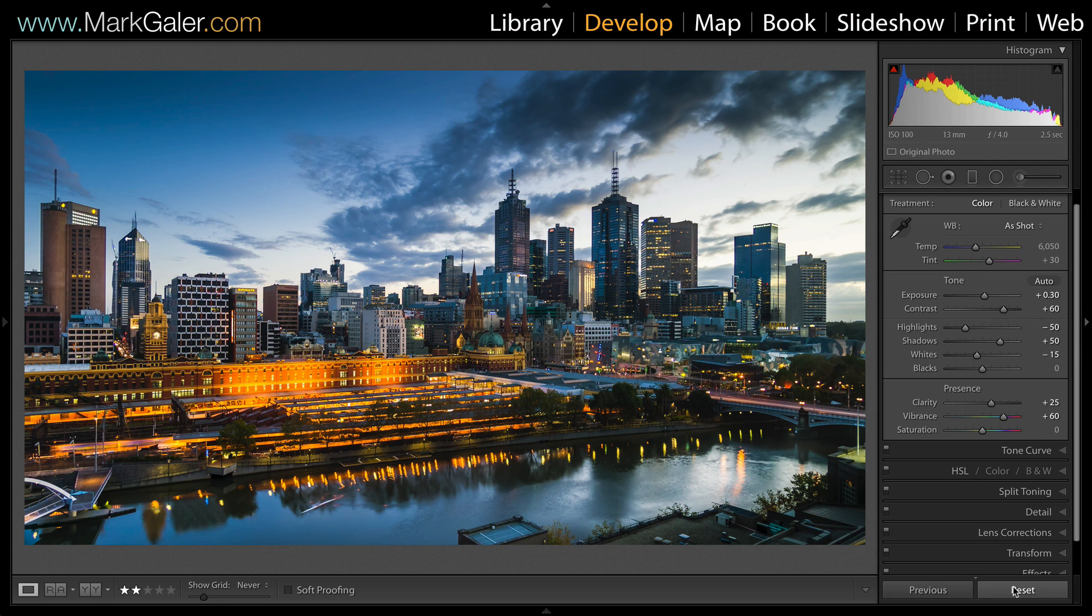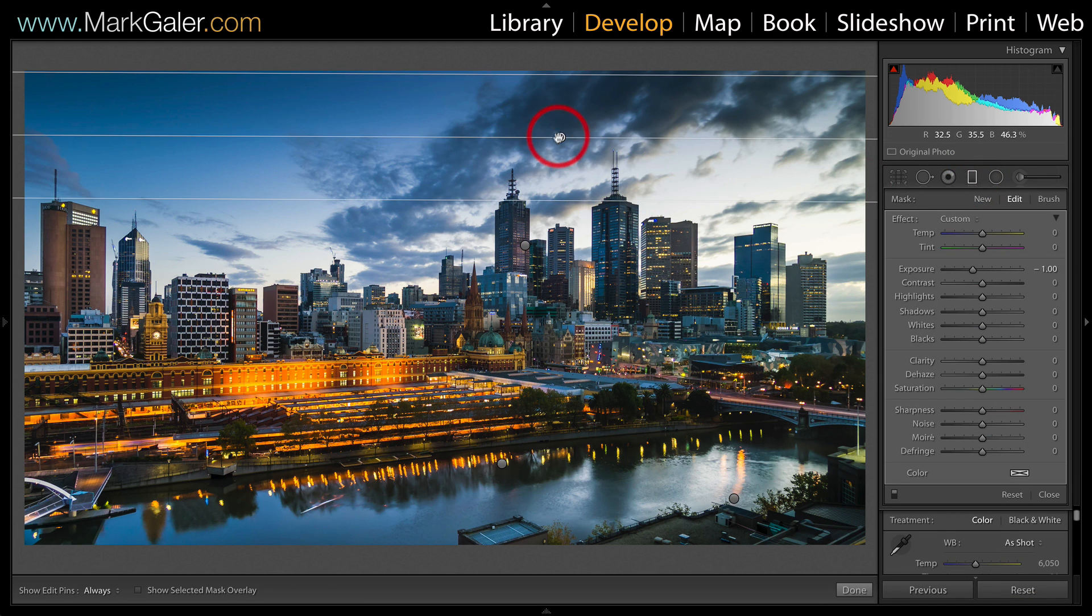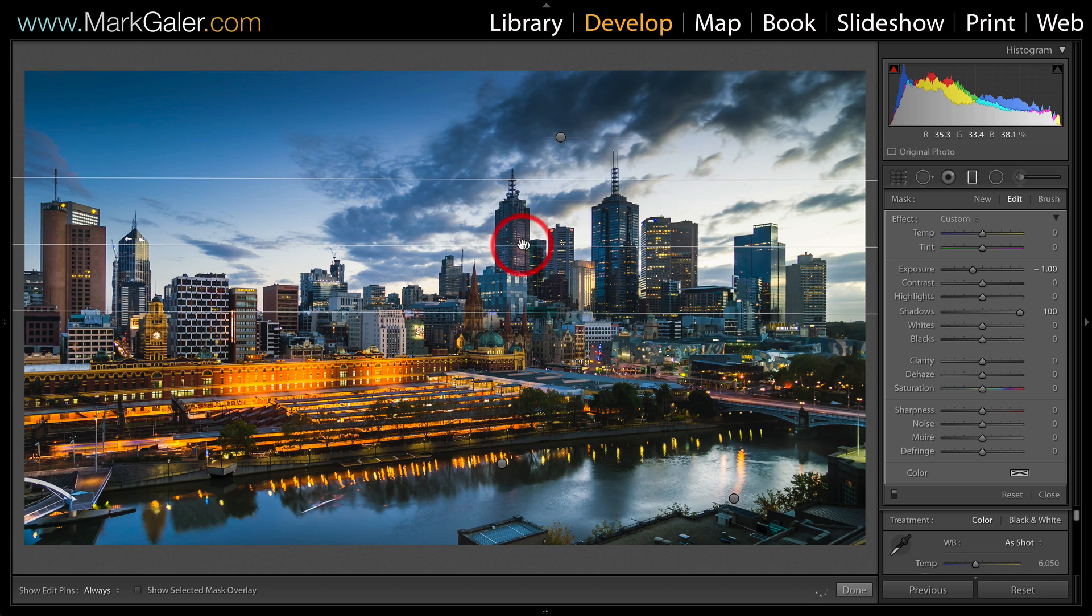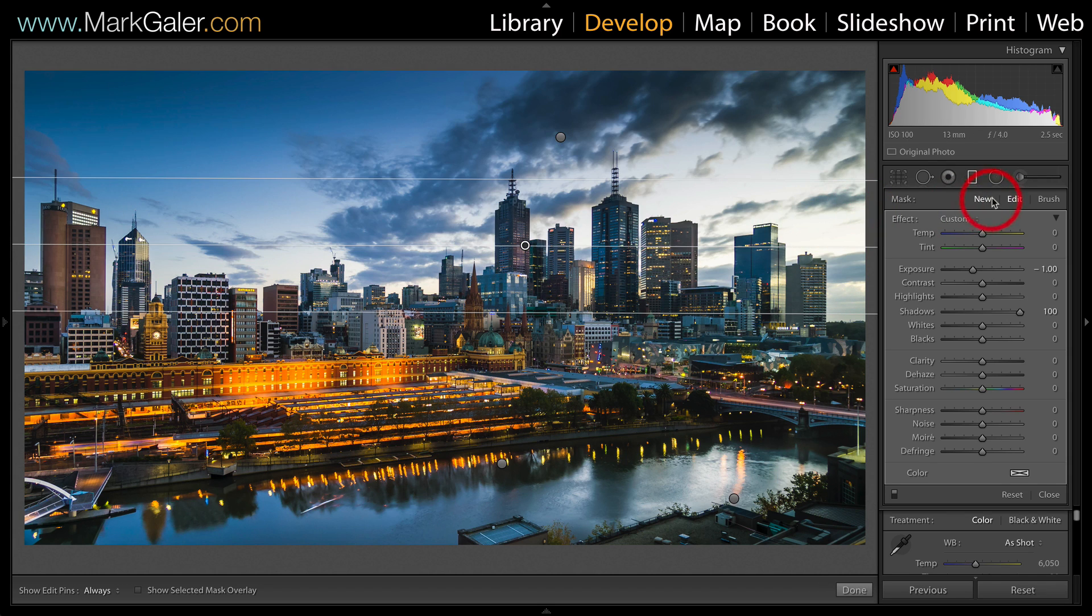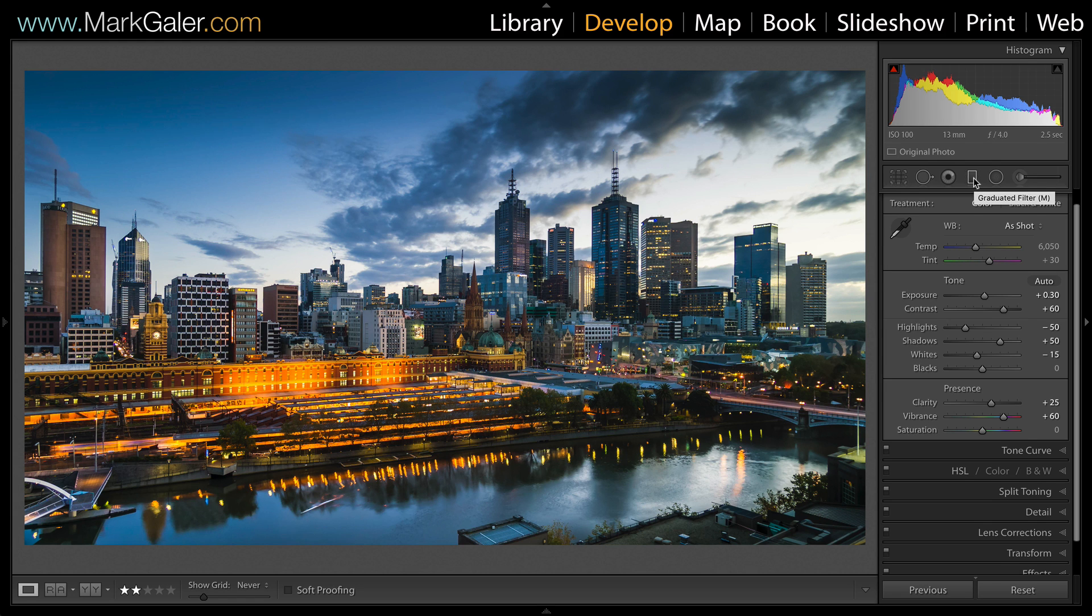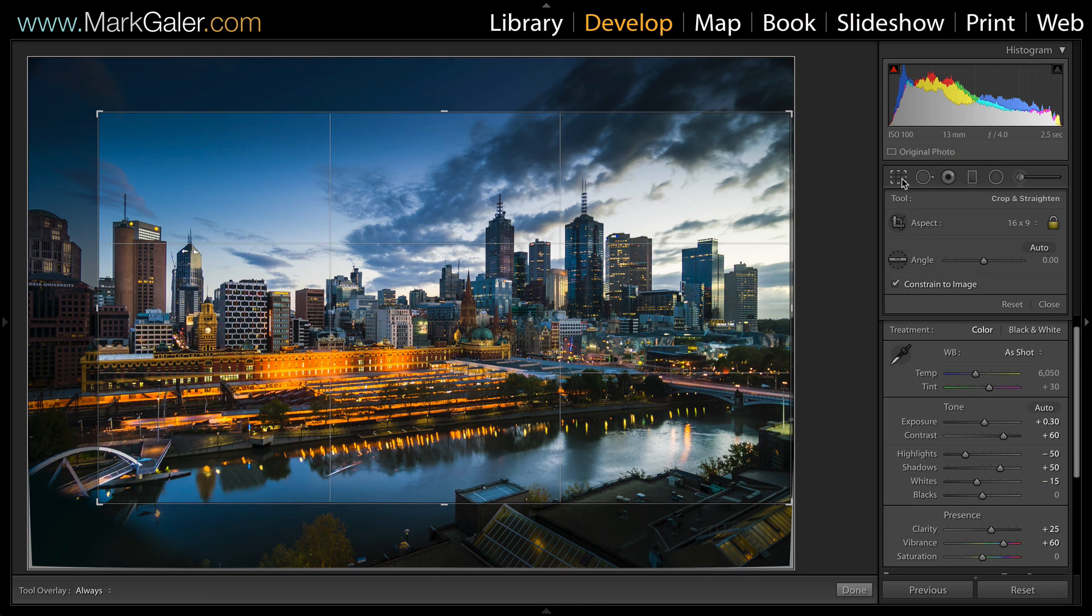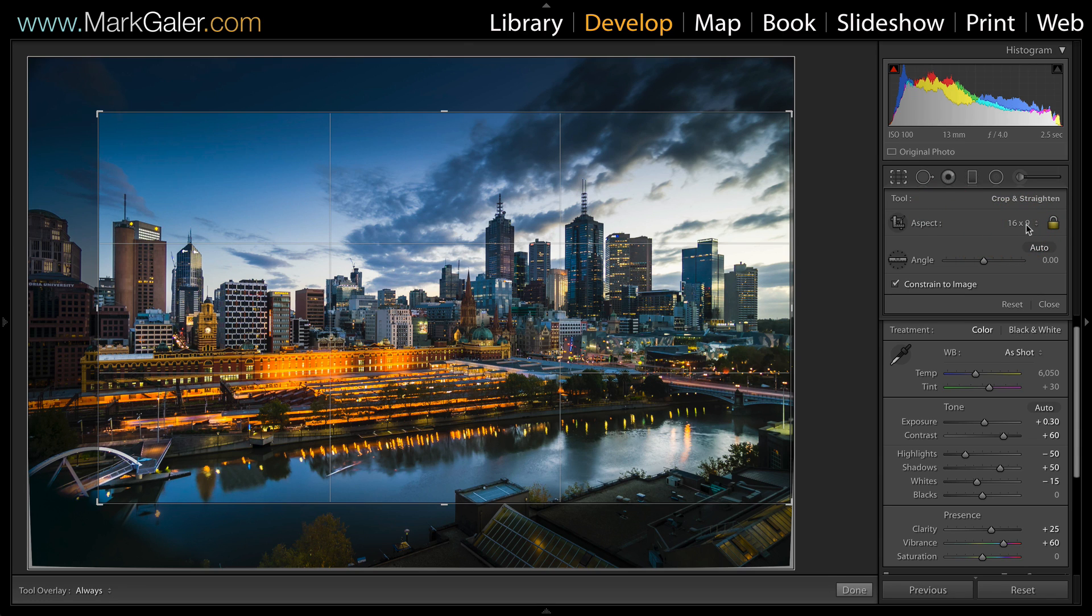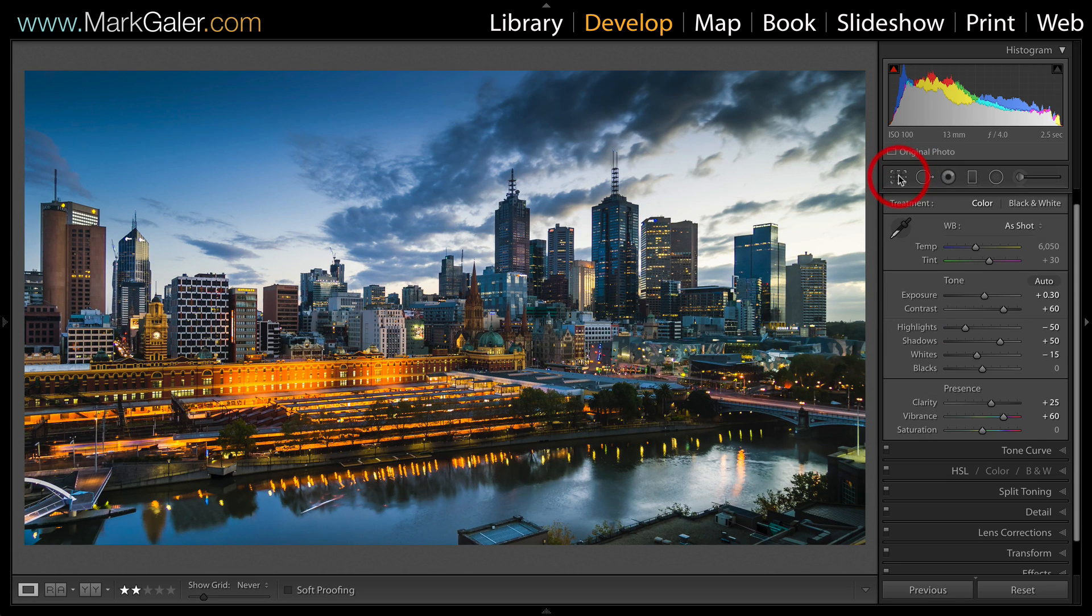Some of the most important settings used to balance that are the graduated filters, and I've got two in the sky and one in the foreground. Another very important aspect to the editing is to apply a 16:9 crop aspect ratio. This prepares the stills for output to a screen.